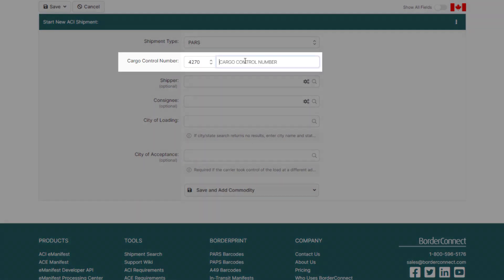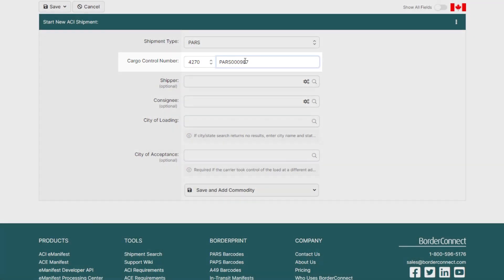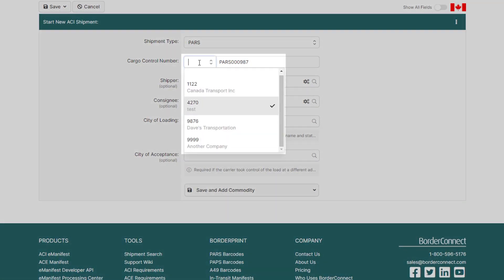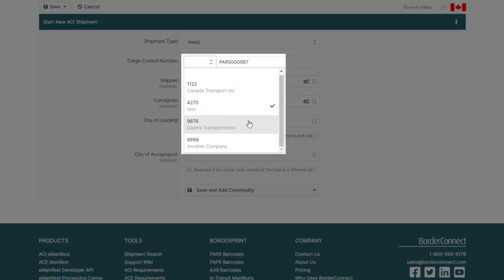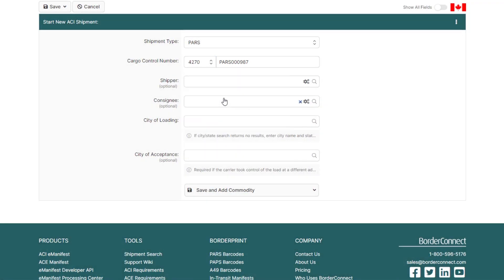Next, enter the unique Cargo Control Number, which is usually found on your PAR's barcode label. And if you're hauling another carrier shipment, you can change the carrier code to match theirs by clicking the Carrier Code drop-down to match their cargo control number.